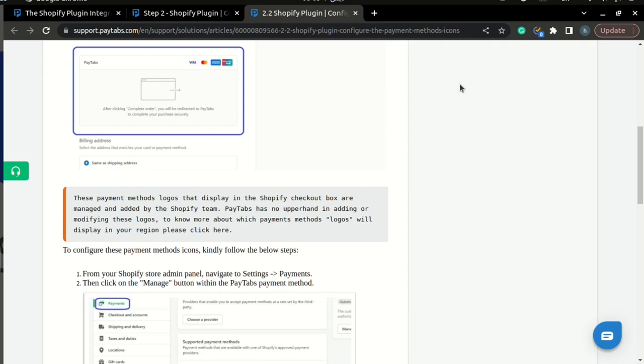Now that we understand how to configure the Shopify plugin, we can move forward to the next video where we will learn about the next four steps of the integration manual. We'll see you in the next video. Thank you.